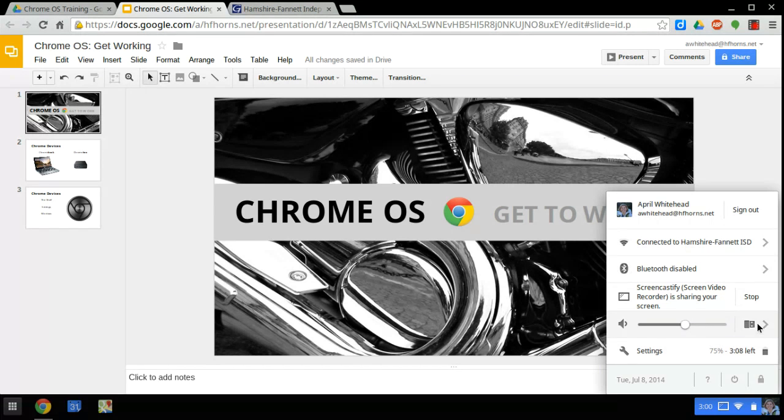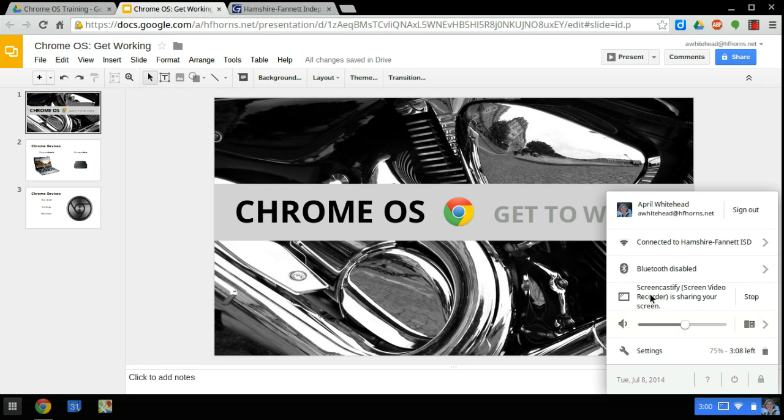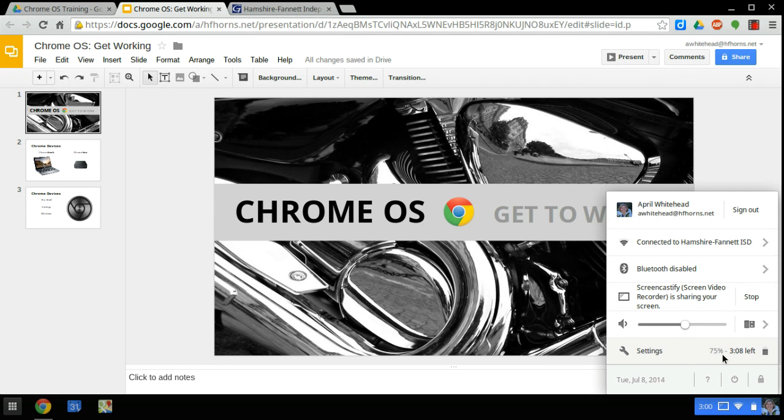I have a microphone plugged in, so I have this message telling me I have some sort of USB device plugged in. Below that, you'll see your settings button. If you click here, you will access all the Chrome settings for your device. Next to settings, you're going to see battery life. I have 75% battery and about 2 hours and 56 minutes left.